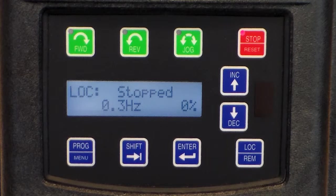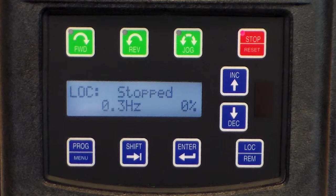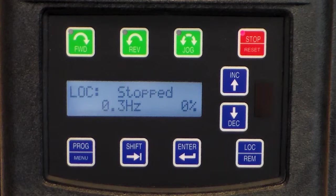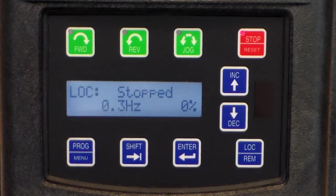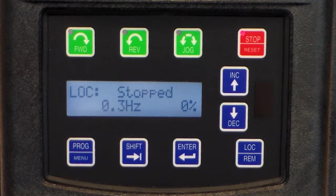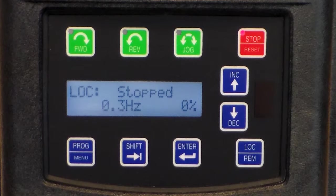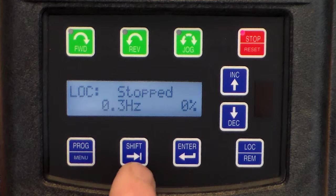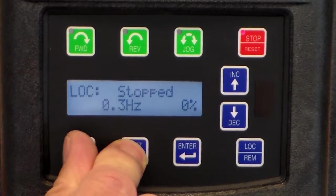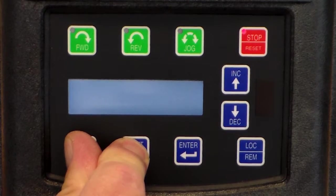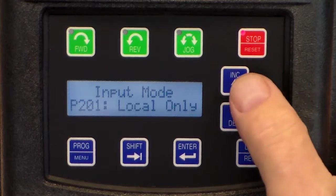The first thing you would have to do is enter the programming mode. This may be necessary at times because someone could put in a wrong parameter, the drive is not operating out of the box like it should, in which case you may be asked to restore the factory defaults, and then we put in a handful of parameters and the drive would run fine. So, first thing you'll do is enter the programming mode, hit the shift and program keys, then we're going to scroll.